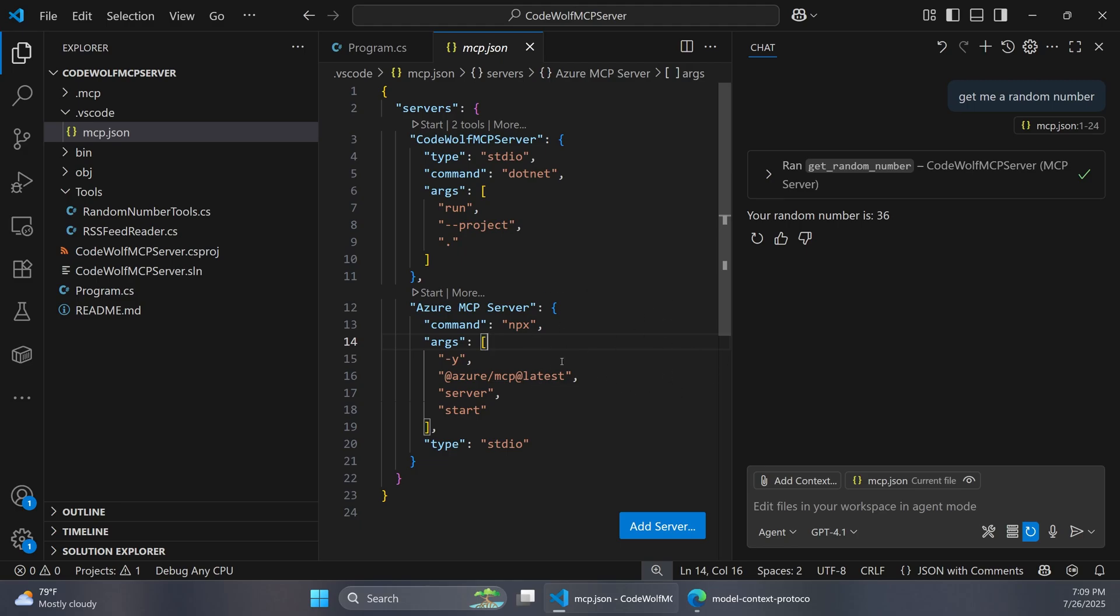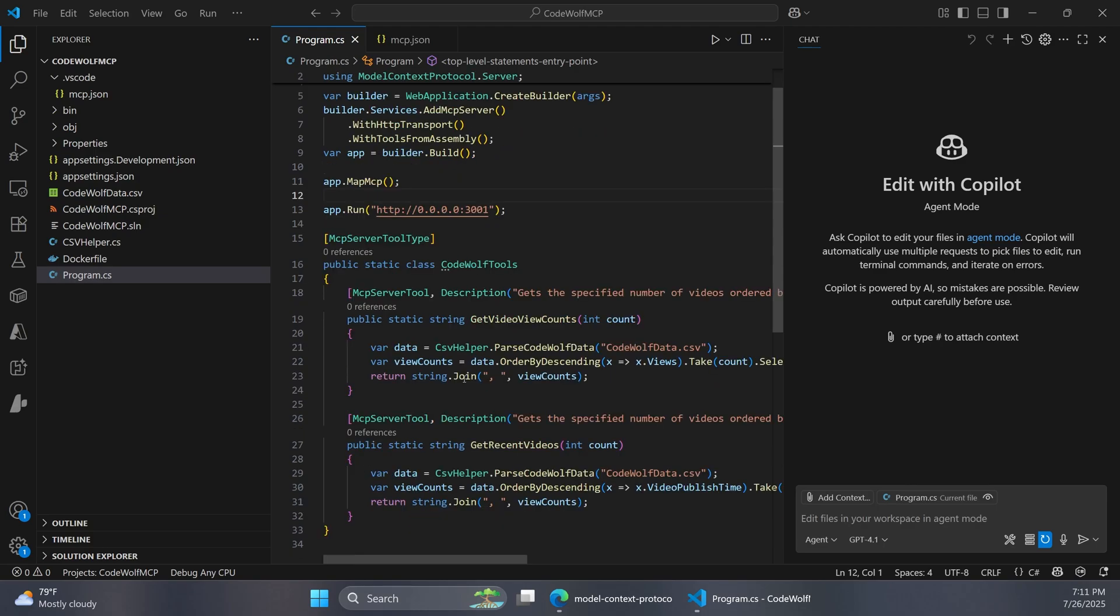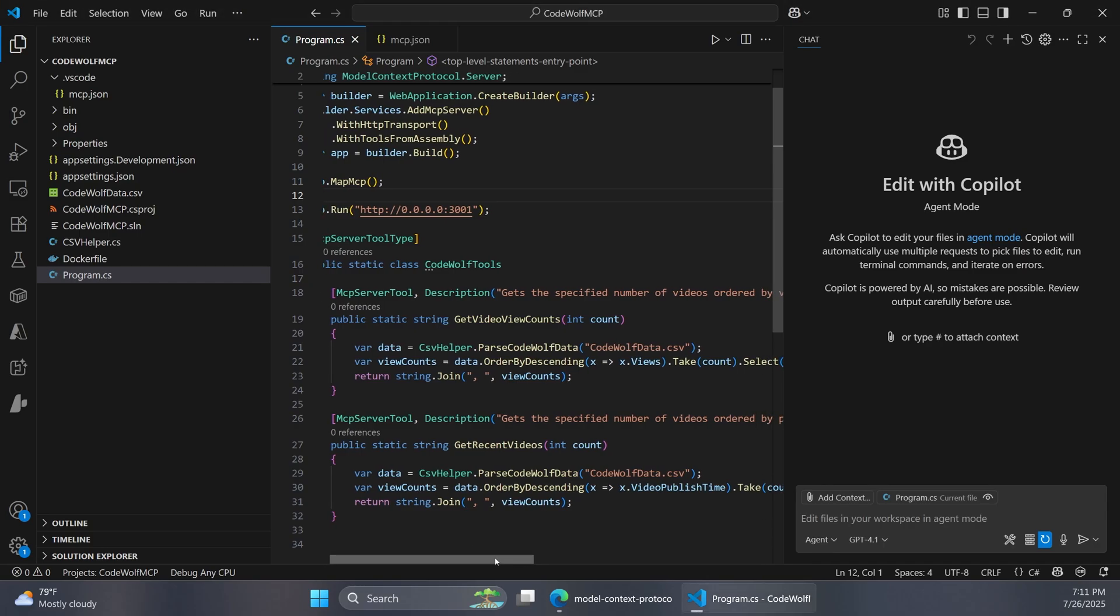But what if we want our MCP server to be available out on the internet for anyone to consume and we don't want to provide that through some sort of NuGet package download. We just want it to be able to be reached over HTTP, sort of similar to how a web API would. So I've switched over to a new project for this video that is set up to work as a remote MCP server. And so I just created this with the .NET new web command. And this is a pretty basic app that just provides some info about the CodeWolf channel.